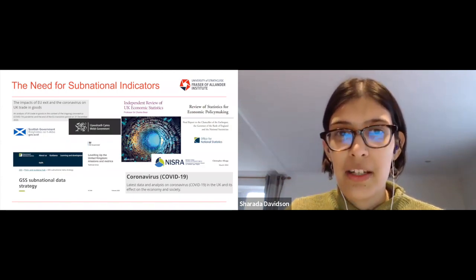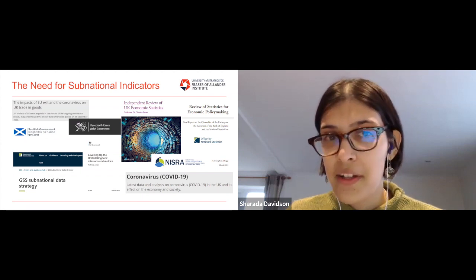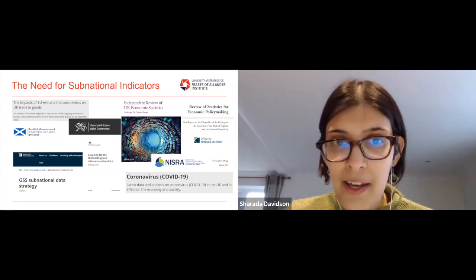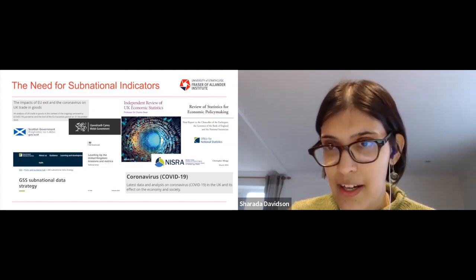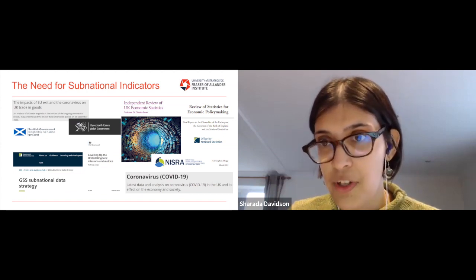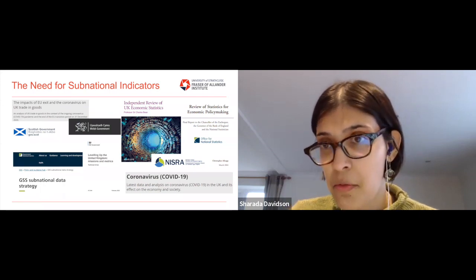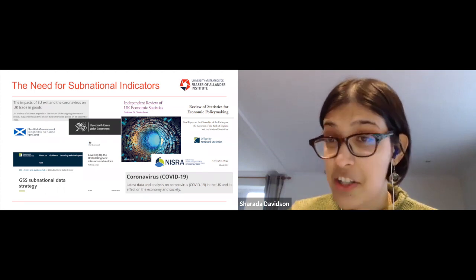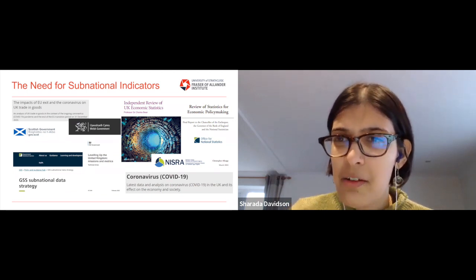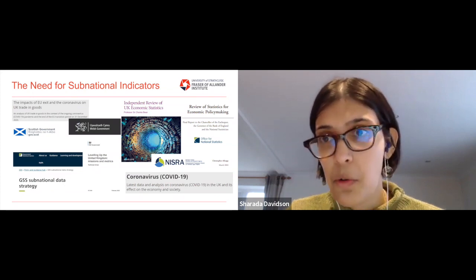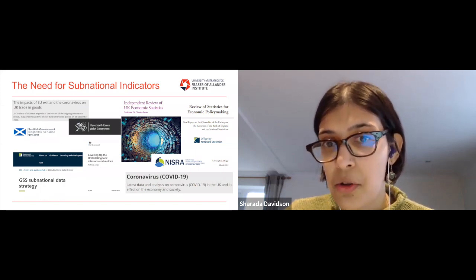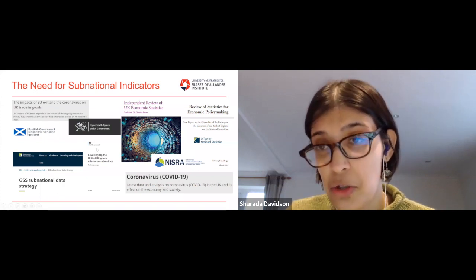What's currently driving the need for sub-national indicators in the UK? We have current policy trends — the EU exit, the pandemic — with some very timely indicators being produced. The GSS sub-national data strategy was also recently released. The levelling up report has been released, and I'll focus on its technical annex on metrics. The need for sub-national data goes back considerably: we had the Allsopp review undertaken in 2004 and the Bains review in 2016, so this is by no means a new issue.